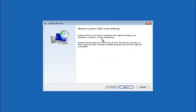You are going to get a dialog window saying that system restore can help fix problems that might be making your computer run slowly or stop responding. System restore does not affect any of your documents, pictures, or other personal data, but recently installed programs and drivers might be uninstalled. If you know any programs you recently installed that are causing this issue, I would highly recommend booting into safe mode and uninstalling that program. If you do not know what caused it, select next.